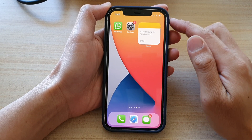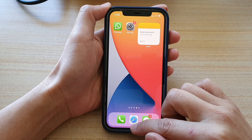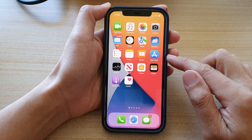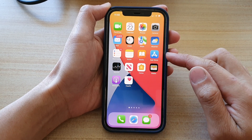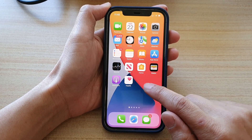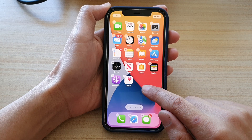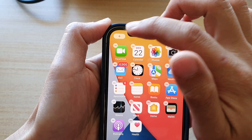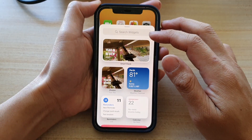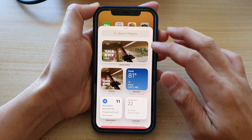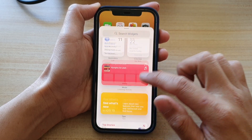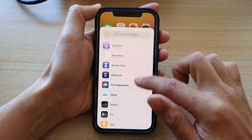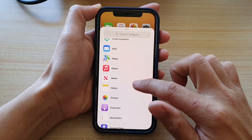So first, let's go back to your home screen by swiping up at the bottom of the screen. On your home screen, touch and hold, and then tap on the add button. In your search widget screen, swipe down and tap on Notes.